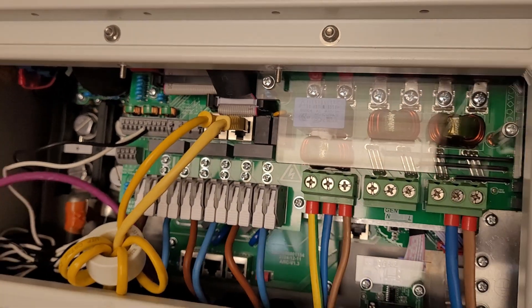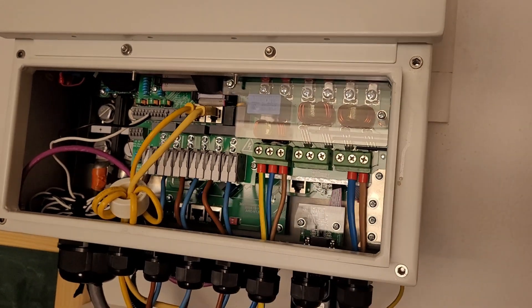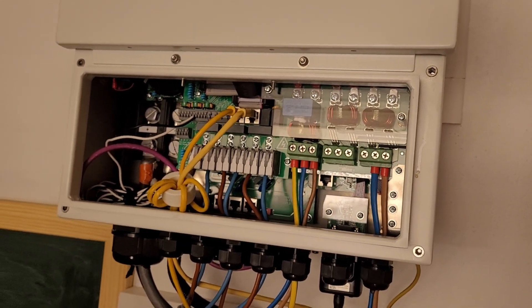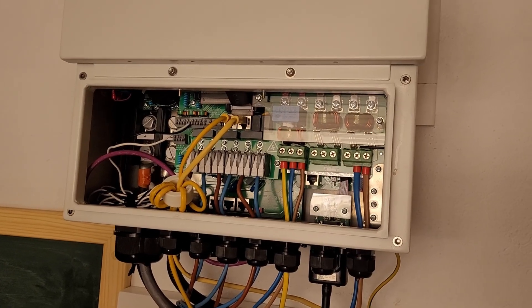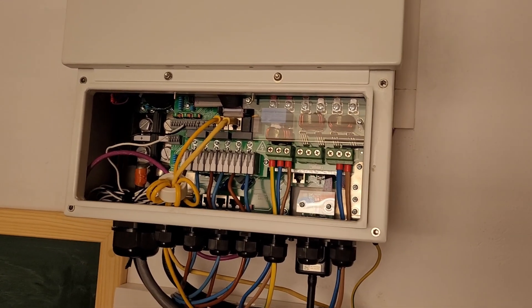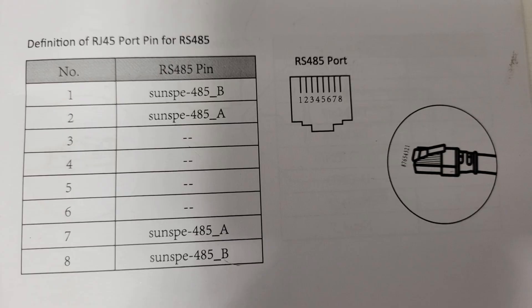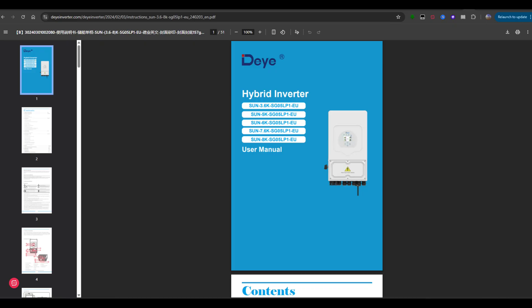Different DEA inverters use different pairs of wires for RS485. In my case, I can use either pins 1 and 2 or pins 7 and 8. You can check your inverter's user manual. Also, there's an appendix that shows the RJ45 port pin definitions for RS485. Or just look up your specific model online.